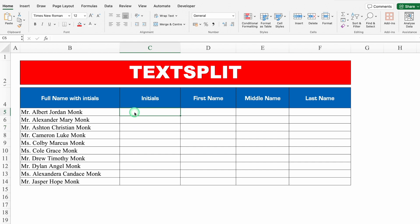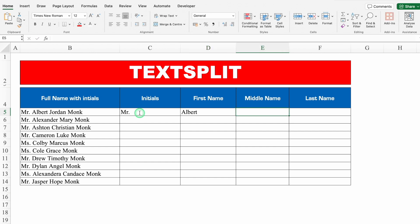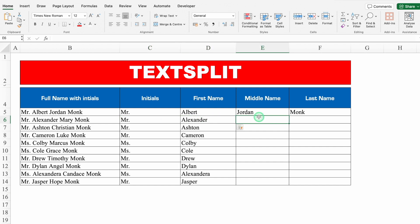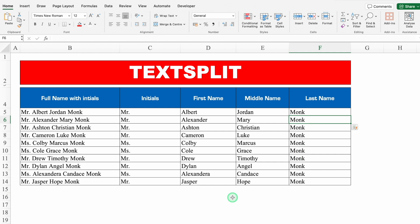This can also be done through Flash Fill. I'll delete the formula, then manually type Mr., Albert, Jordan, Monk in the respective cells. I'll use Ctrl+E on each column. So either you can use TEXTSPLIT or Ctrl+E — Flash Fill — as per your requirement.